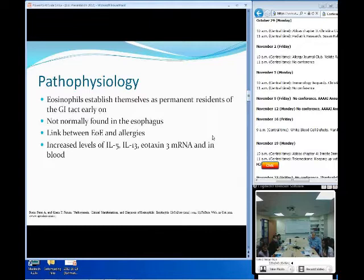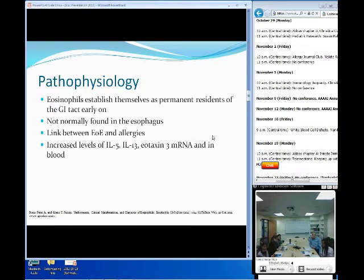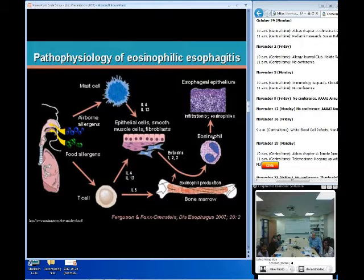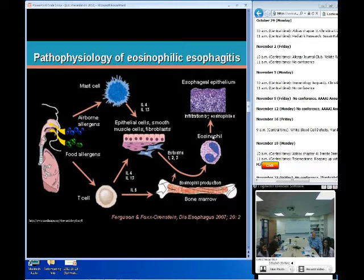For IL-13, intratracheal instillation has been shown to induce inflammation by a mechanism dependent on IL-5. And with IL-15, that activates T cells to produce cytokines that act on the eosinophils. Looking at this diagram: food allergens stimulate T cells, IL-5 stimulates bone marrow to increase eosinophil production, and IL-4 and IL-13 stimulate epithelial and smooth muscle cells to release eotaxin, which stimulates eosinophils — and that's how you get infiltration into the esophagus. It's also important to keep in mind that mast cells and Langerhans cells also contribute to this disease process.